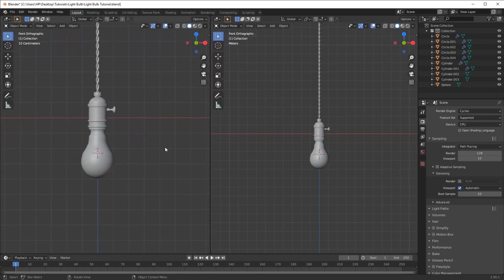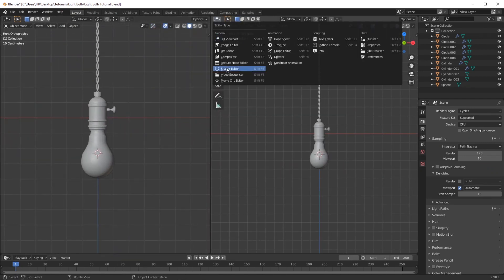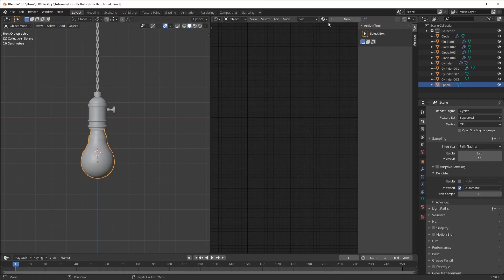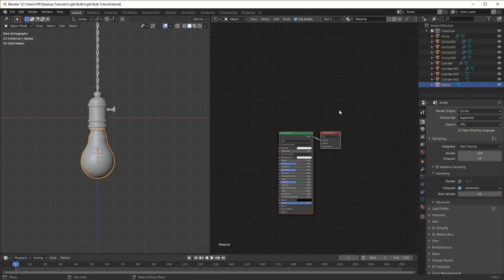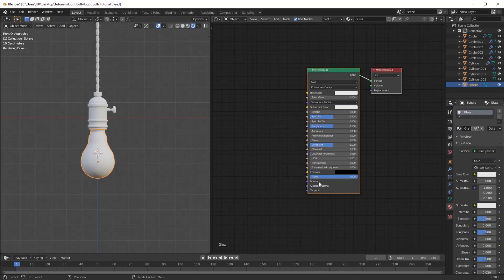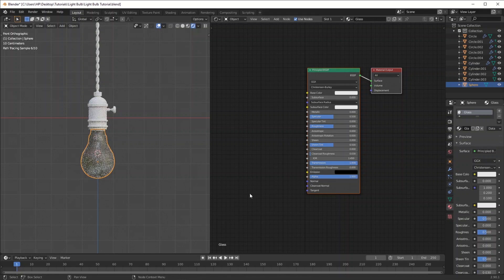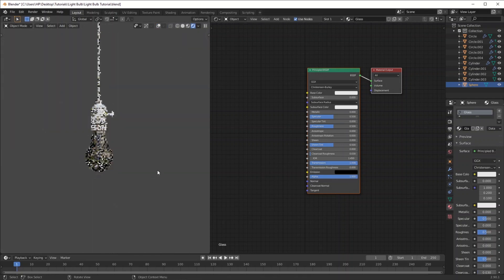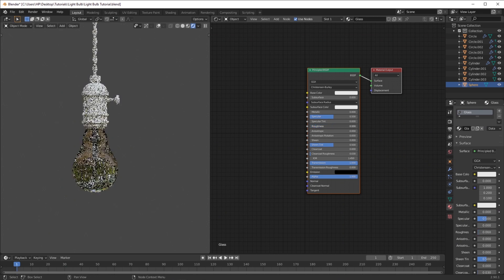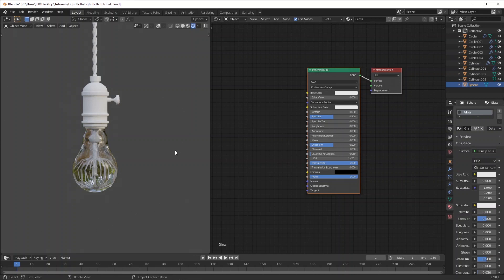From here it's time to move over to texturing. I'm going to split the screen and go into the shader editor. Selecting my bulb, I want to turn the transmission all the way up — this should give me a glass look. Grab the roughness and drag it down all the way to zero, and now we have a completely clear glass.